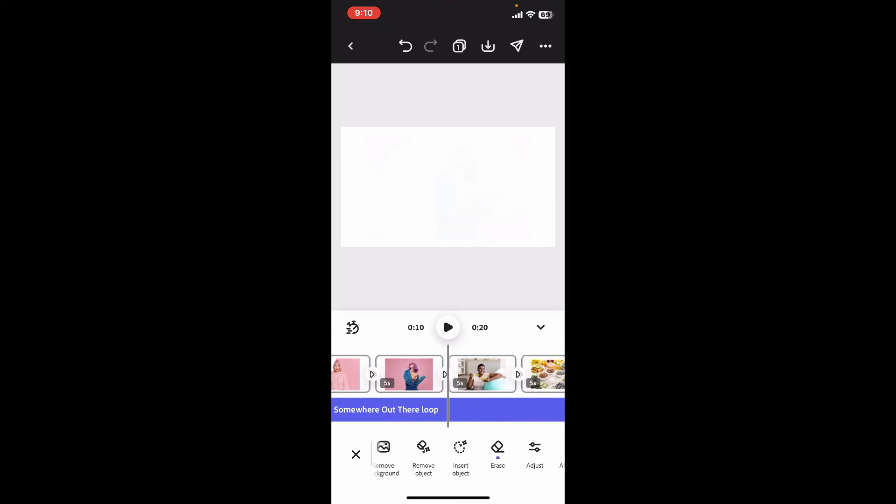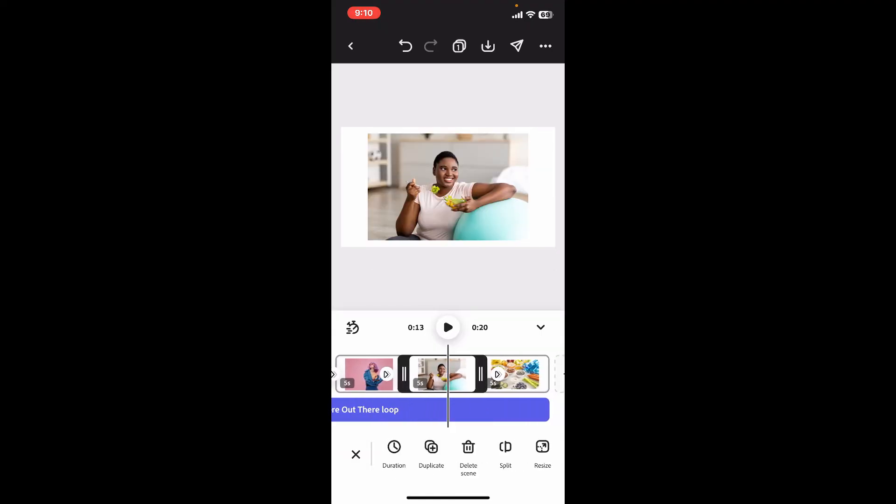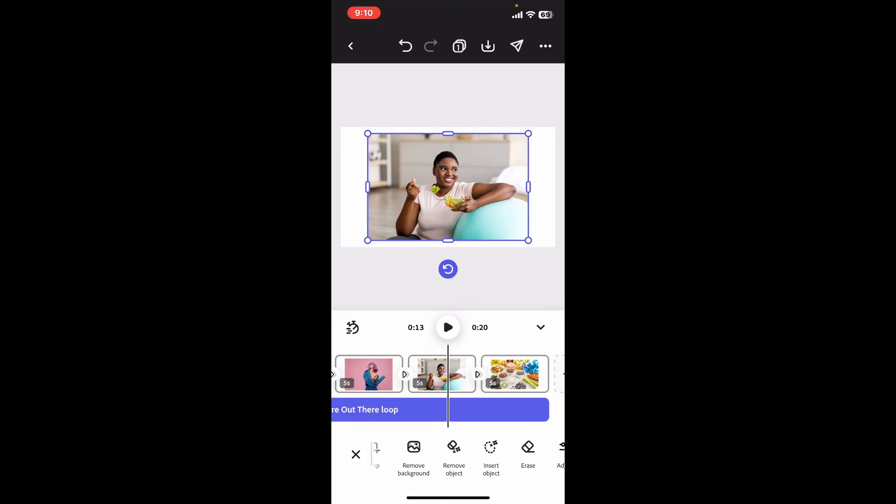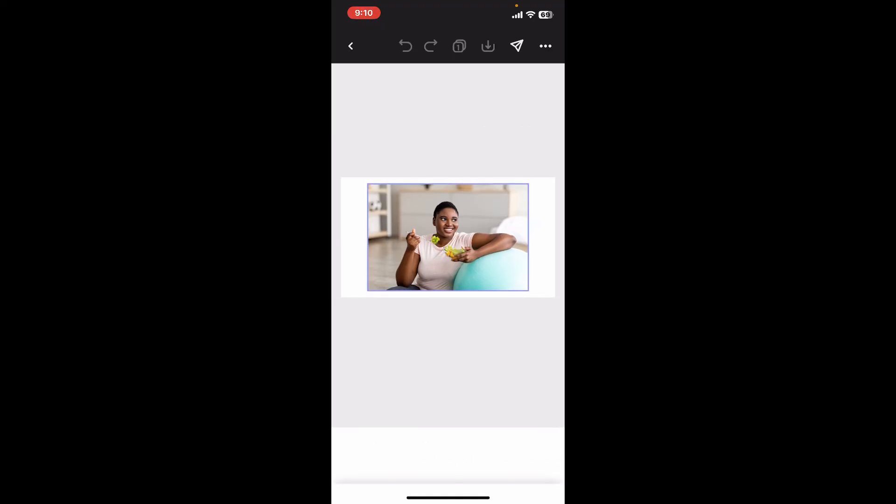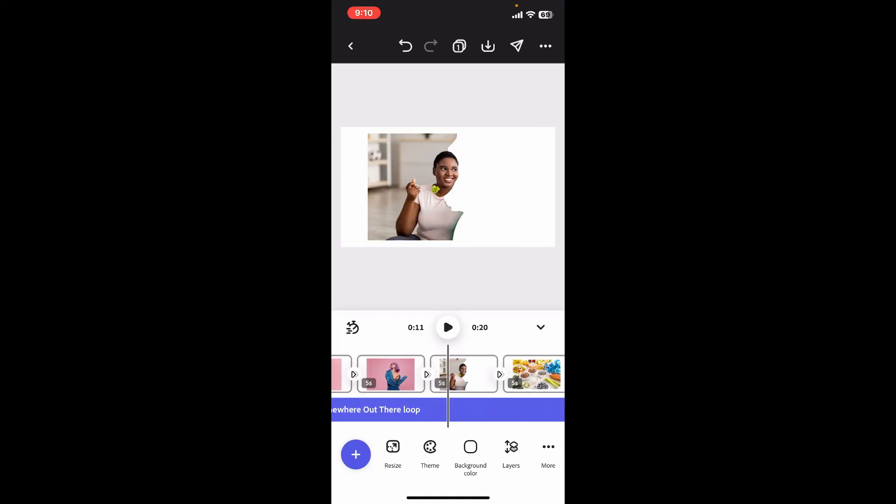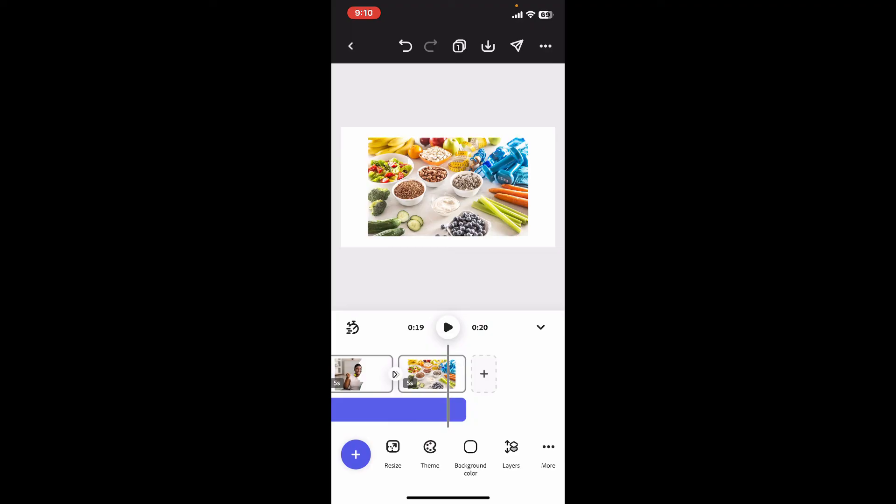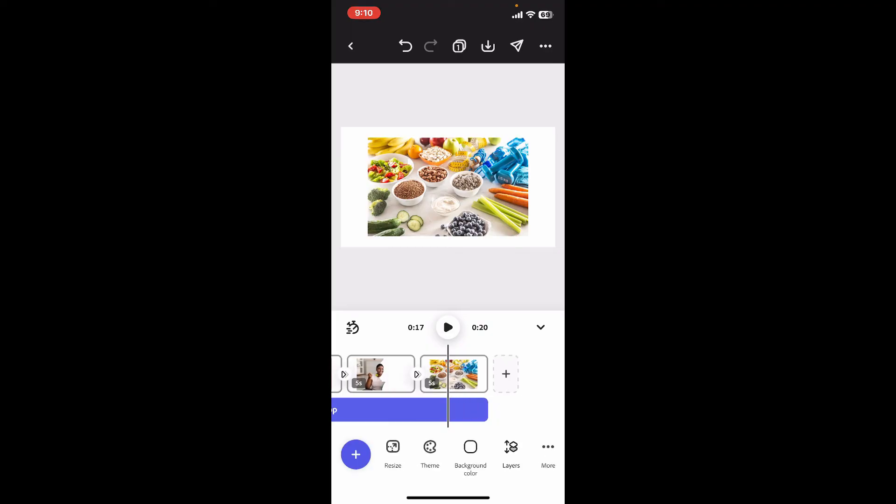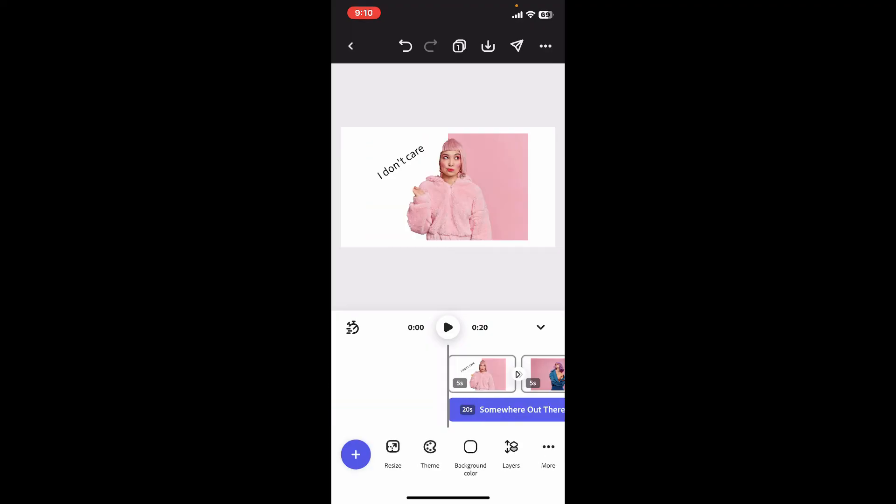After you are happy with your result, you can simply save your project like you normally would. That is how you erase in Adobe Express. If you found the video to be helpful,